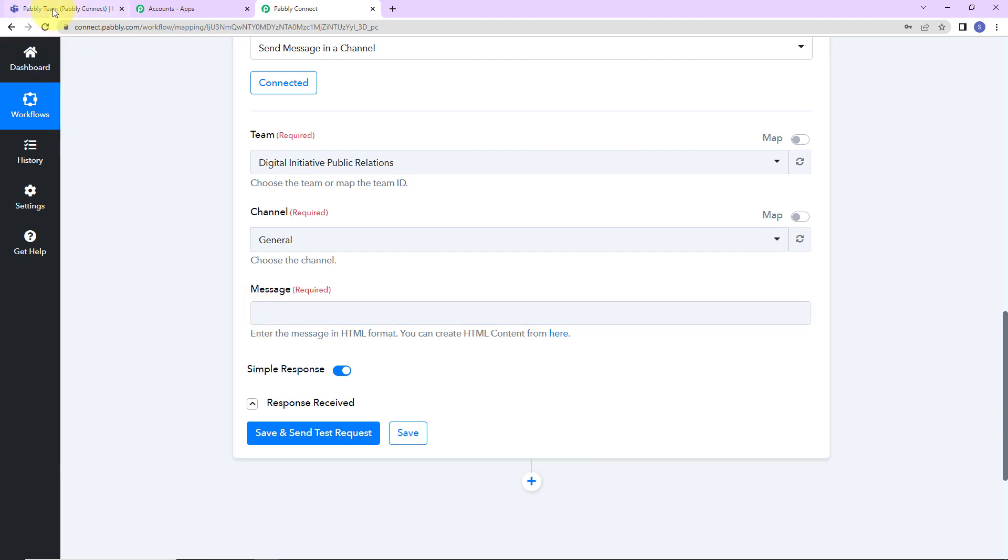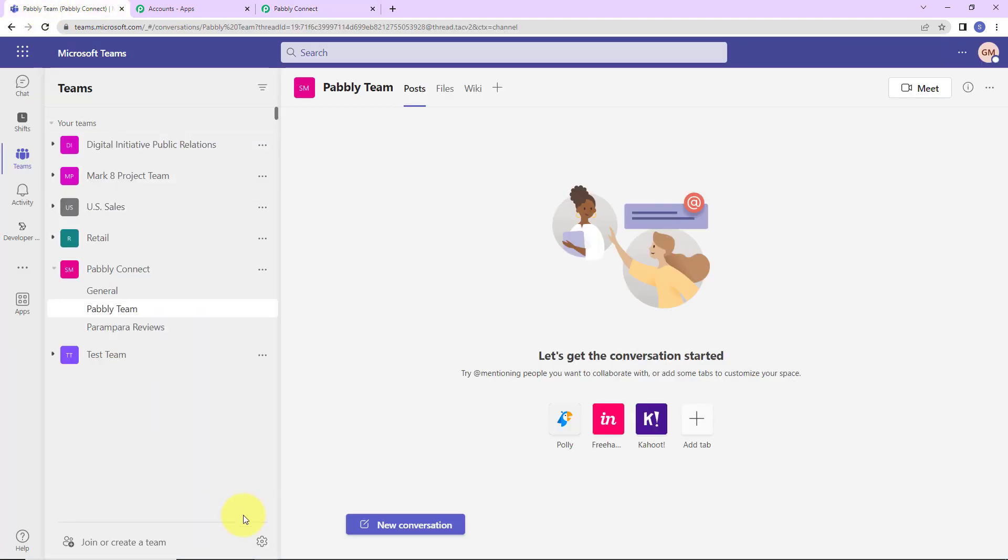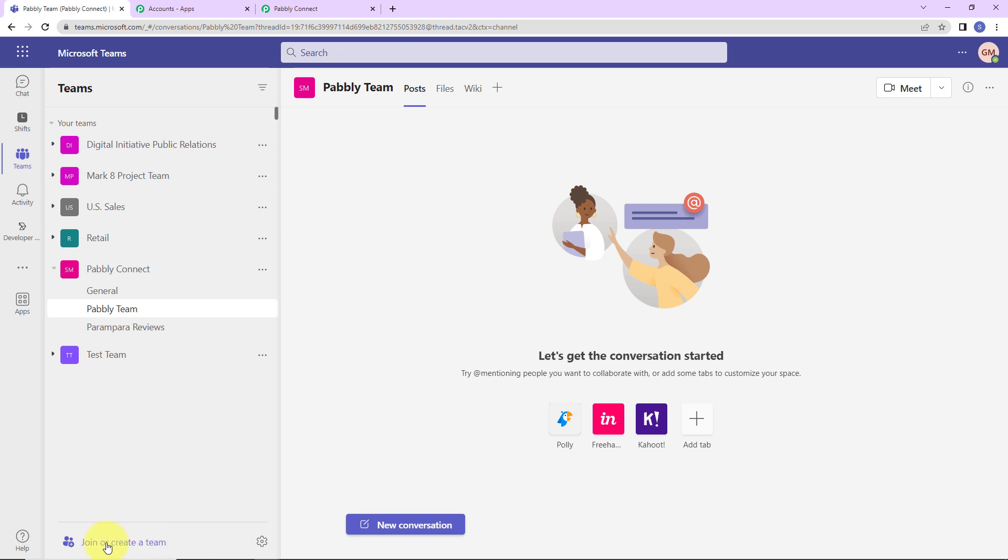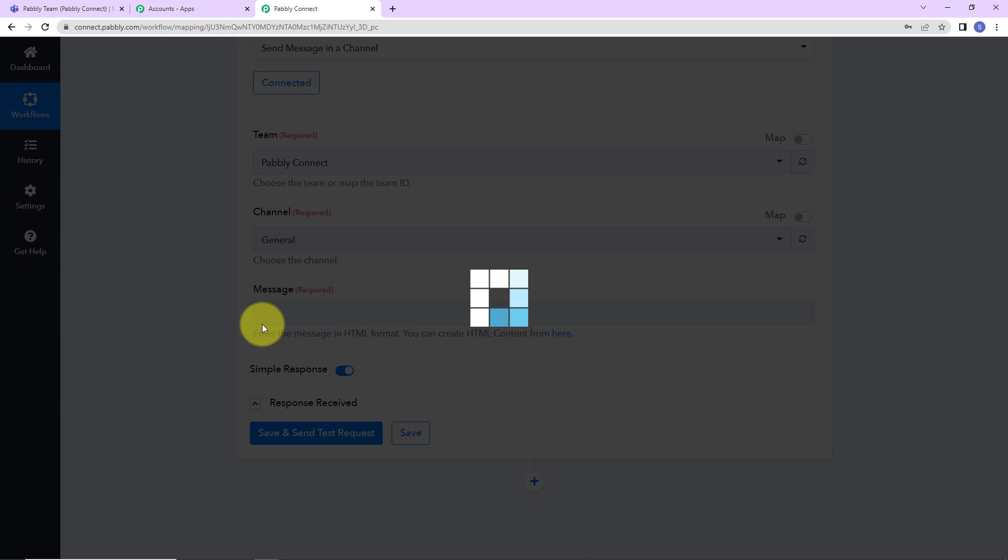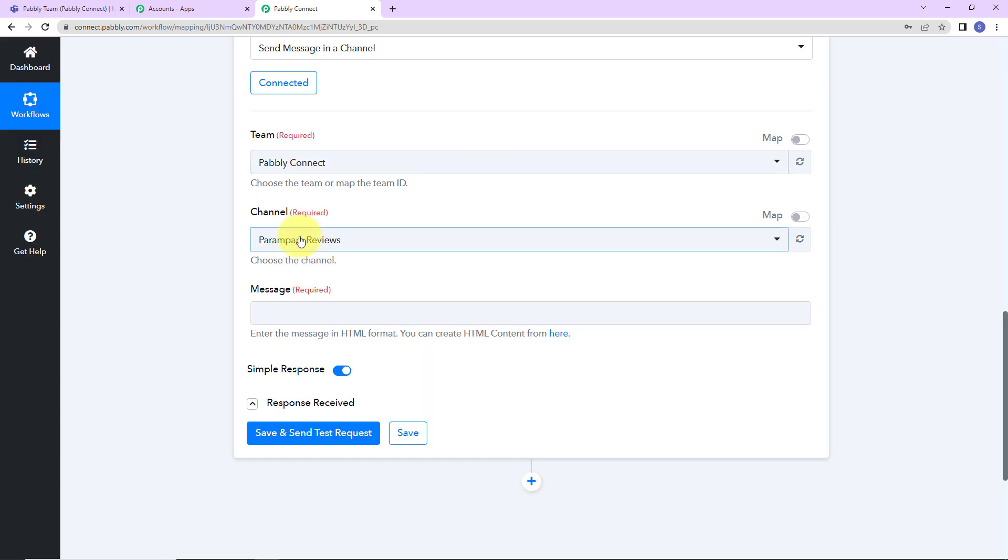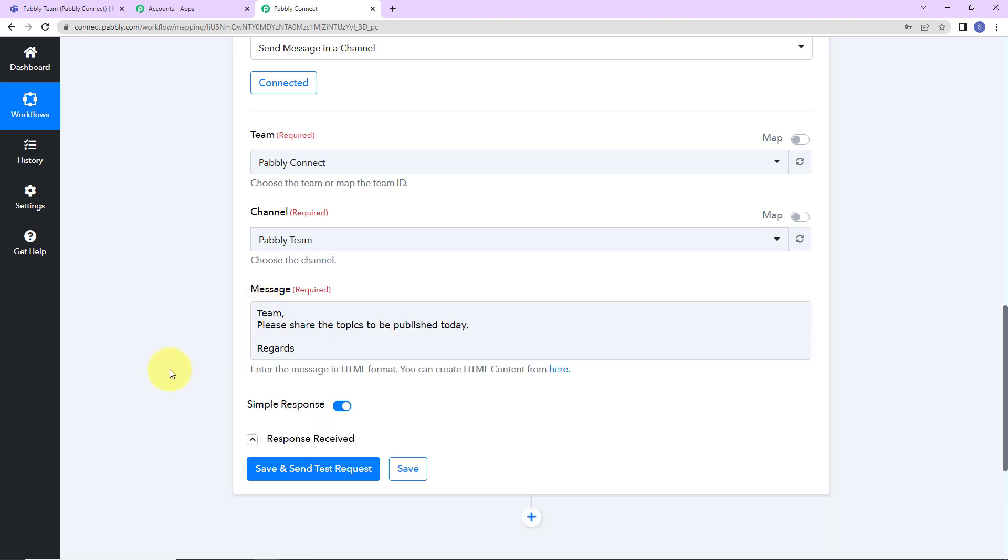These are the various teams that I've already created. Within these teams, here I have got different channels. You can create a team by clicking on this blue tab and then you can create your channels here. I wish to send the message every day at 10 o'clock in Pabbly Connect team to Pabbly team channel. Here I'm going to select the same. This here would be Pabbly Connect and the channel here would be Pabbly team. Now, the message that I wish to send here is team, please share the topics to be published today. Let's say that I have a team of video creators where every morning at 10 o'clock I want my team to share all the topics to be published on that particular day.